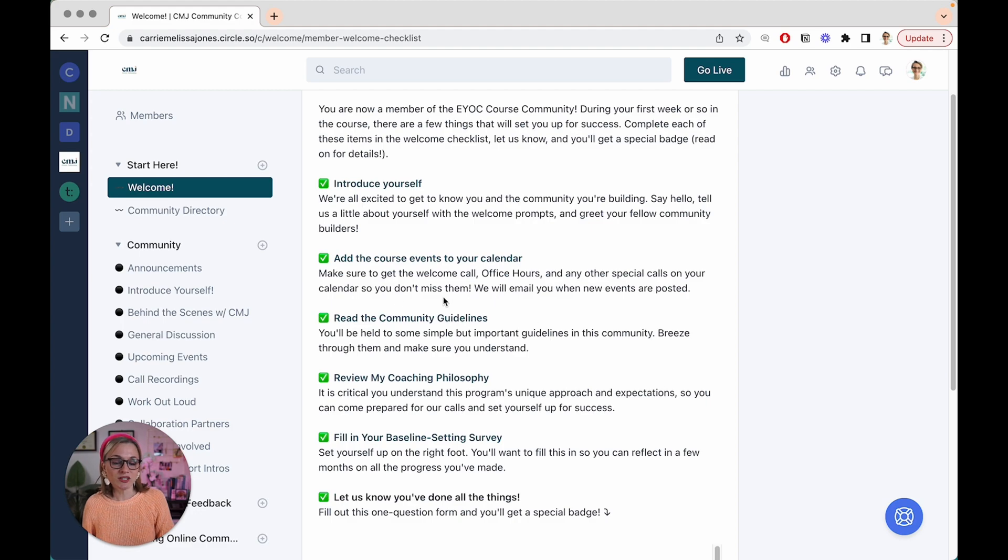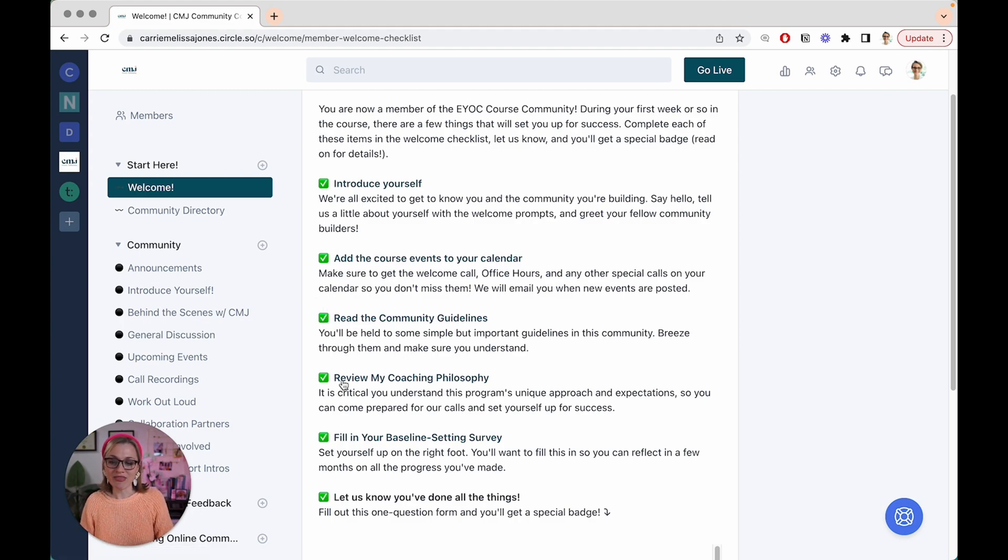Then we have them read the community guidelines that can be pretty boring and dry. And then my coaching philosophy so that they really understand the culture, the norms of this space, and what to expect from me, the leader of this community.